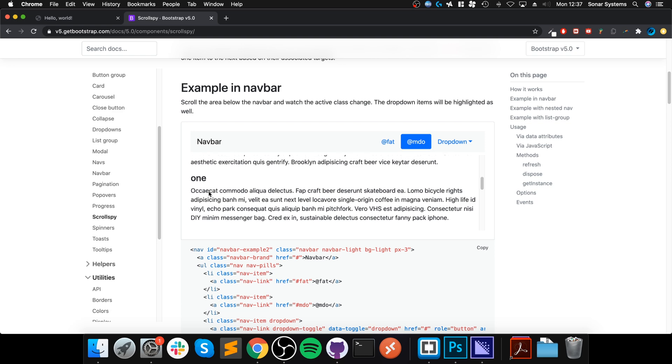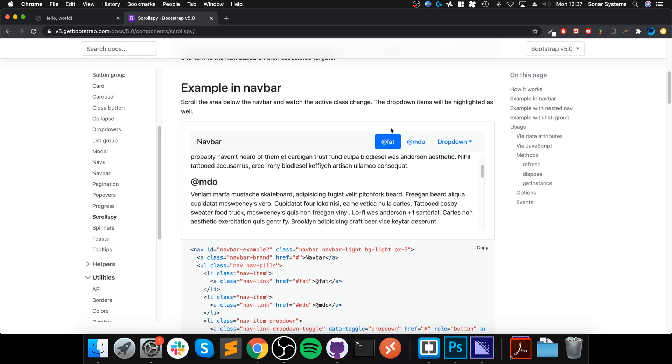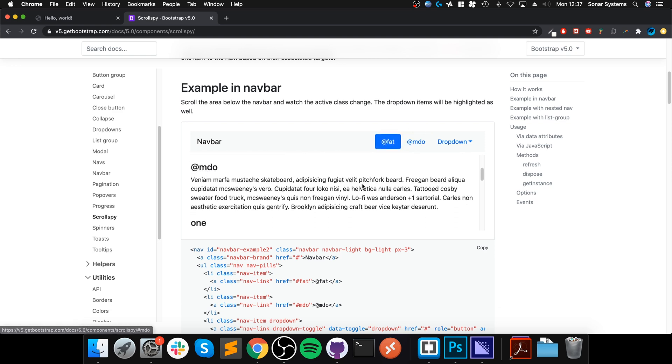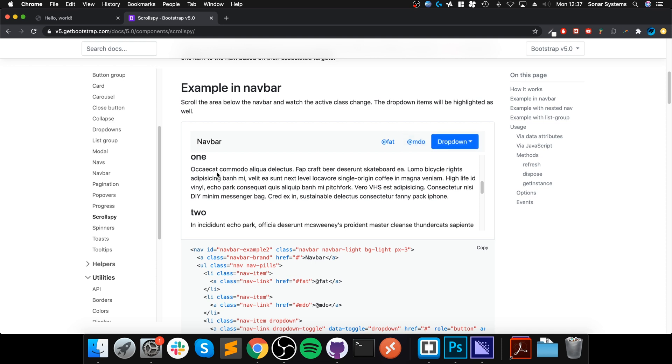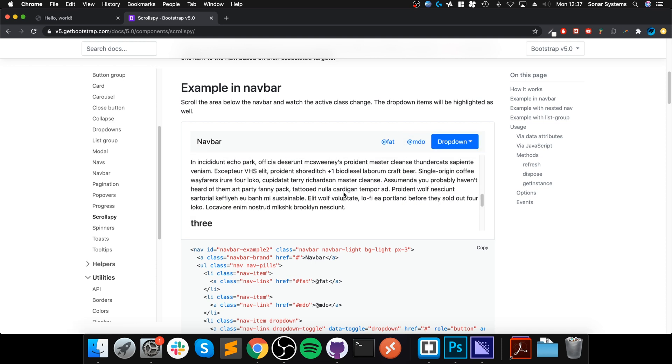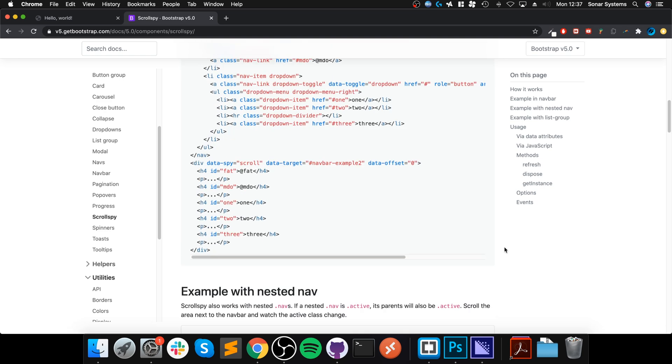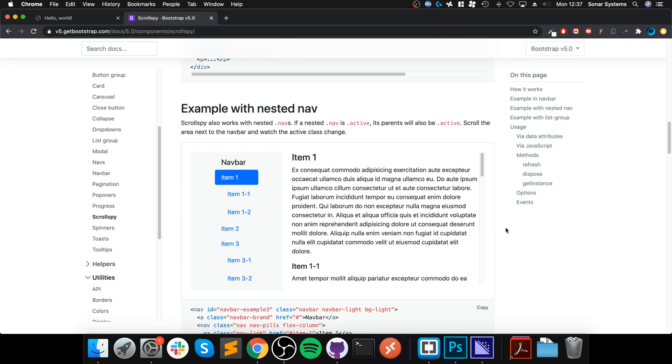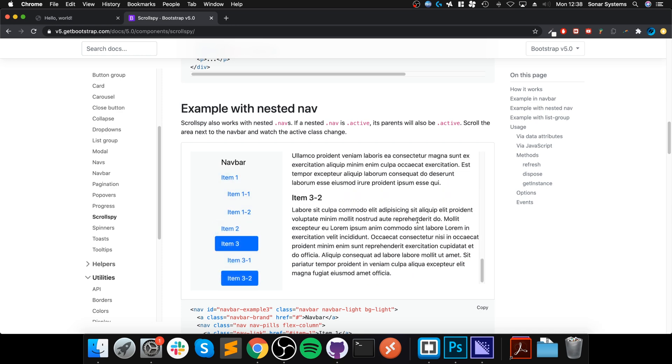Scrolling down, as you can see when we go to a certain particular section, it highlights which one we're on. Now we're on the one that's marked as one, that's part of the dropdown. If we go to two and there we go, and three, it's pretty cool.